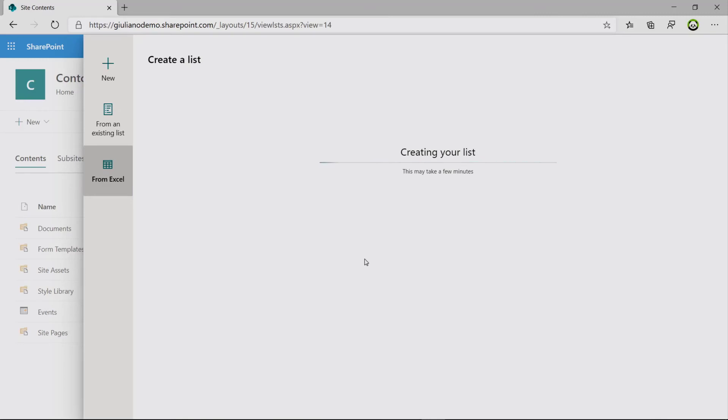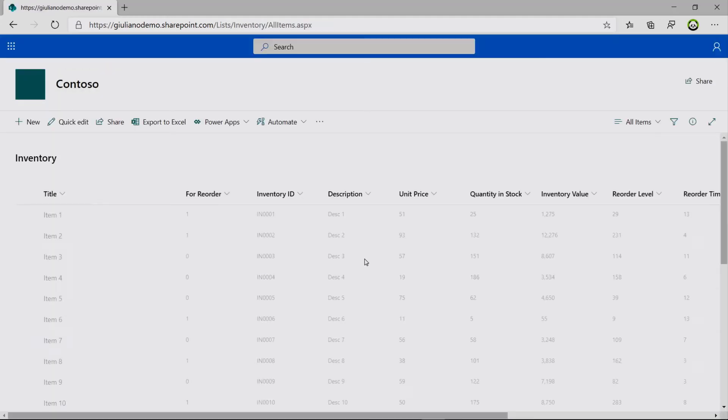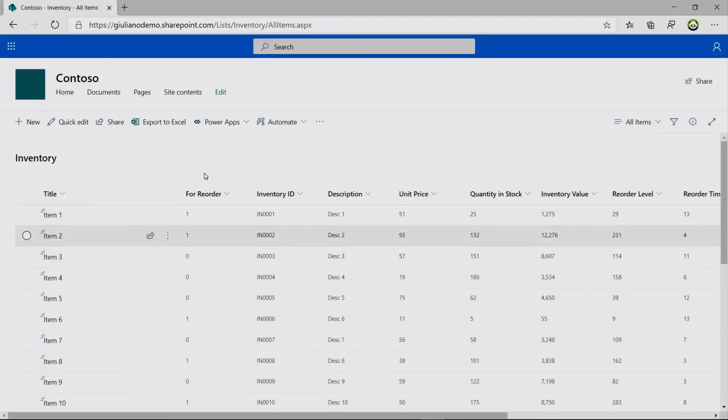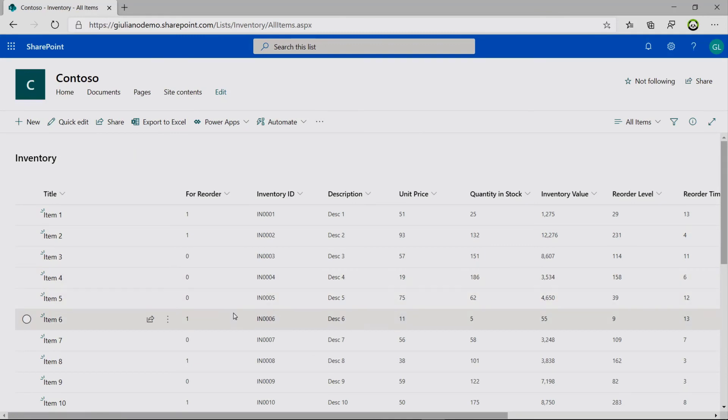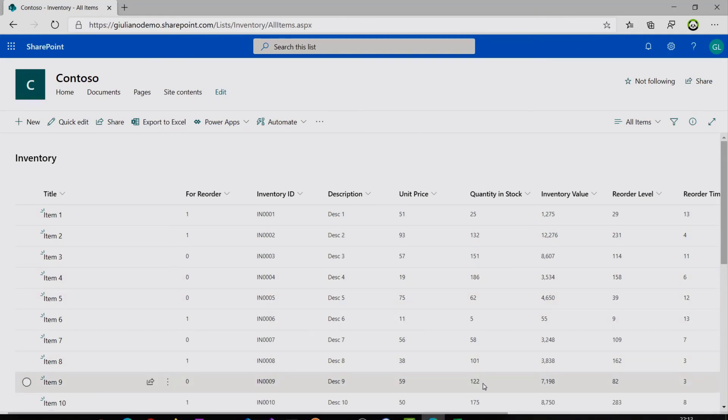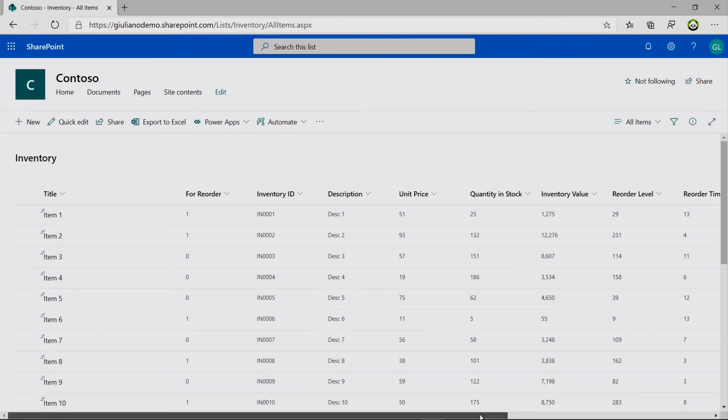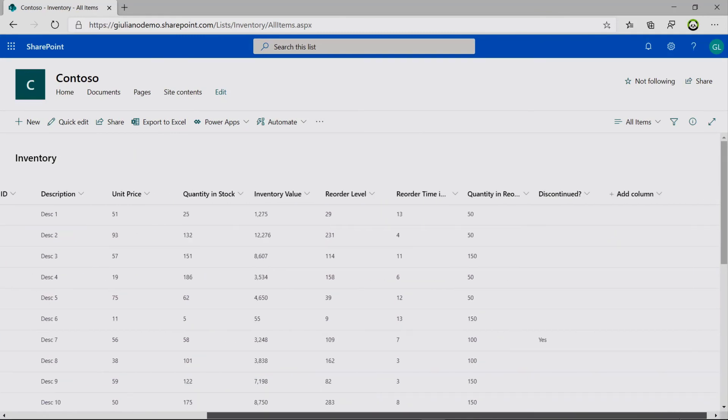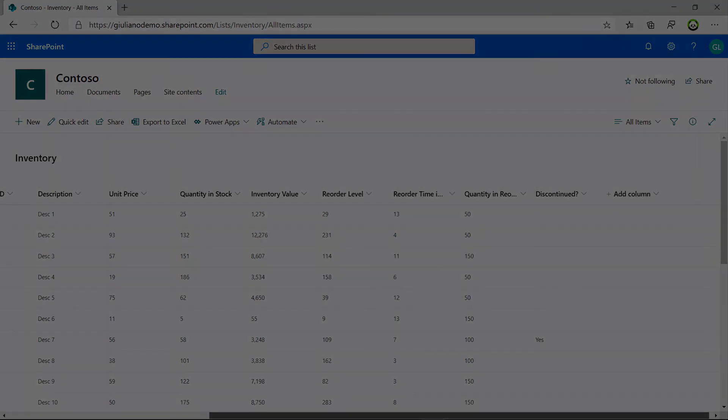So then we will have in seconds a new SharePoint list up and running based on an existing file. This is very cool and powerful. Here we go. All data are in and everything is done.